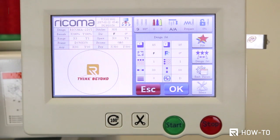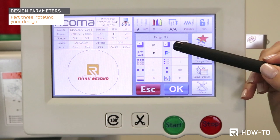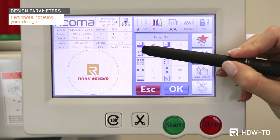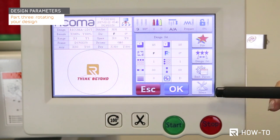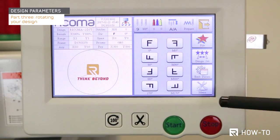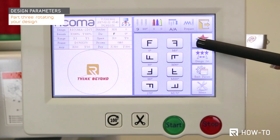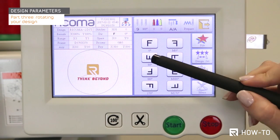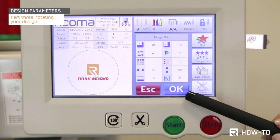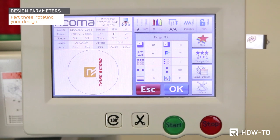Next, let's cover part three: how to rotate your design. The Rotate Designs key is represented by the F icon on your Design Set Parameters menu. When you select this key, a variety of options will appear. Select the desired position and press OK. The design on your screen should now appear with the changes you've made.